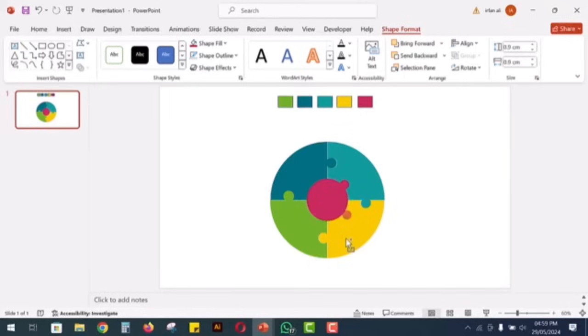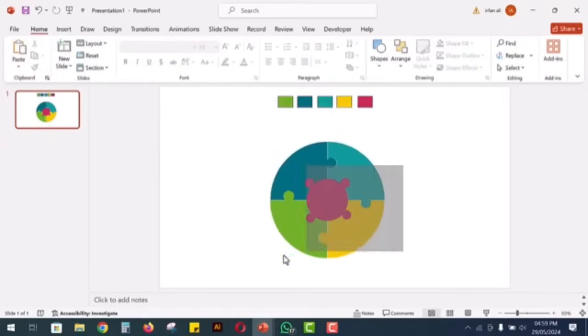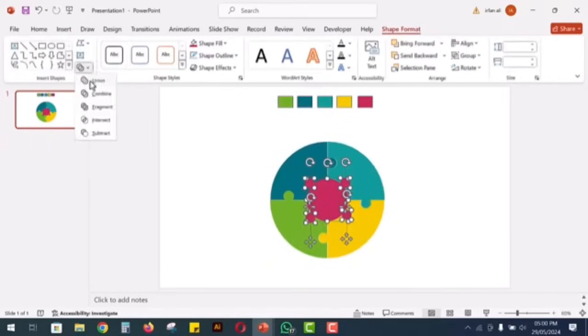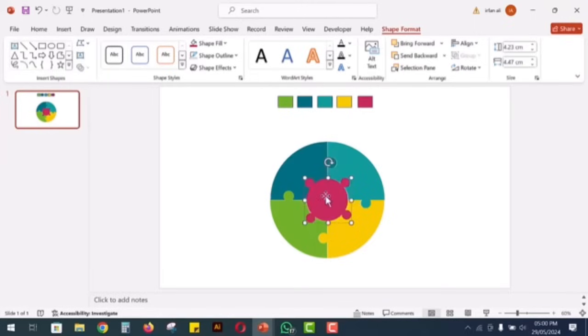Place it at the four sides of the center. Select all the circles and go to shape format to click union, making them one piece.